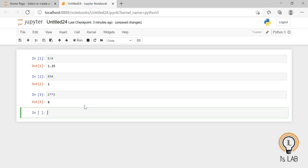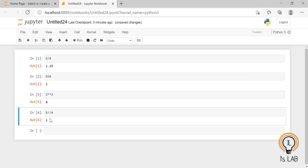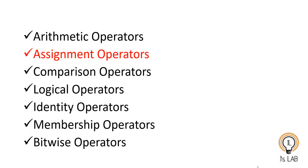The floor division returns the quotient after division with the digits after the decimal point removed. The symbol for floor division is double slash. So floor division of 5 and 4 — written as 5 // 4 — gives the result 1, since the 0.25 is removed. These are the arithmetic operators in Python, used with numerical values to perform addition, subtraction, multiplication, division, modulus, exponentiation, and floor division.